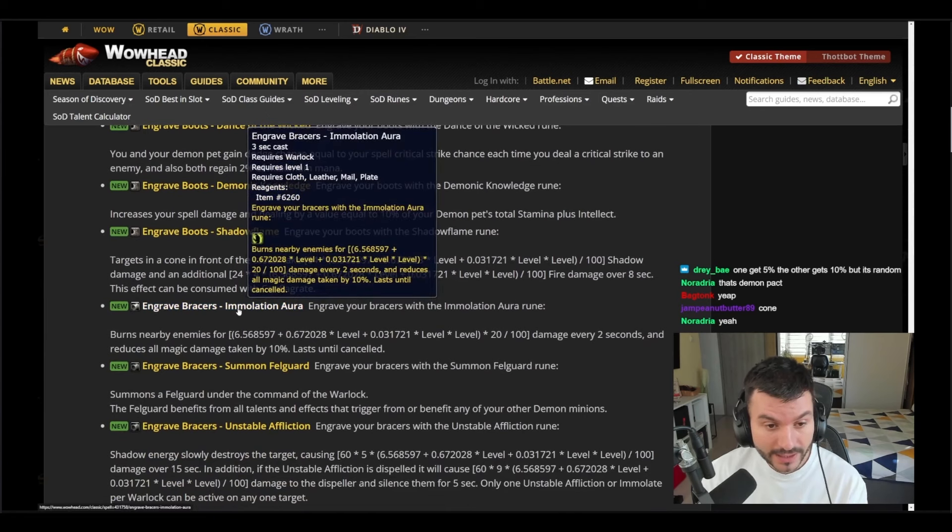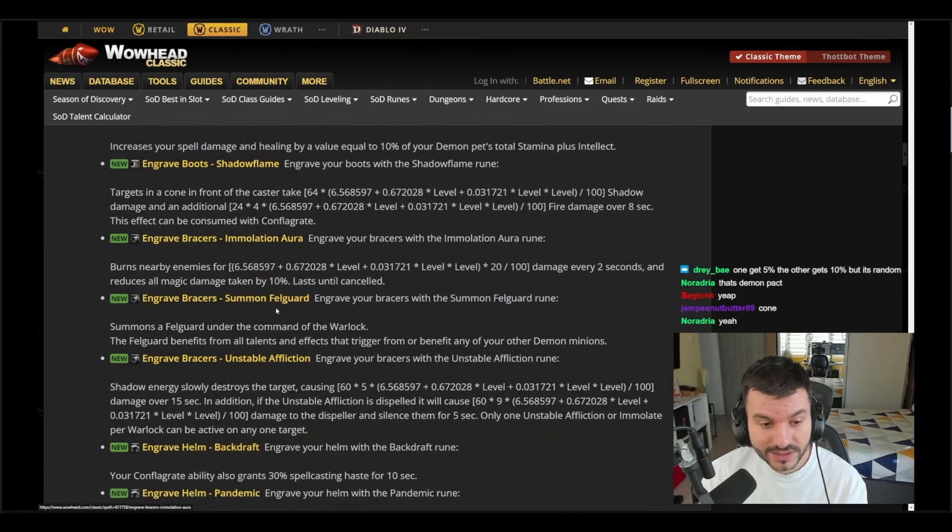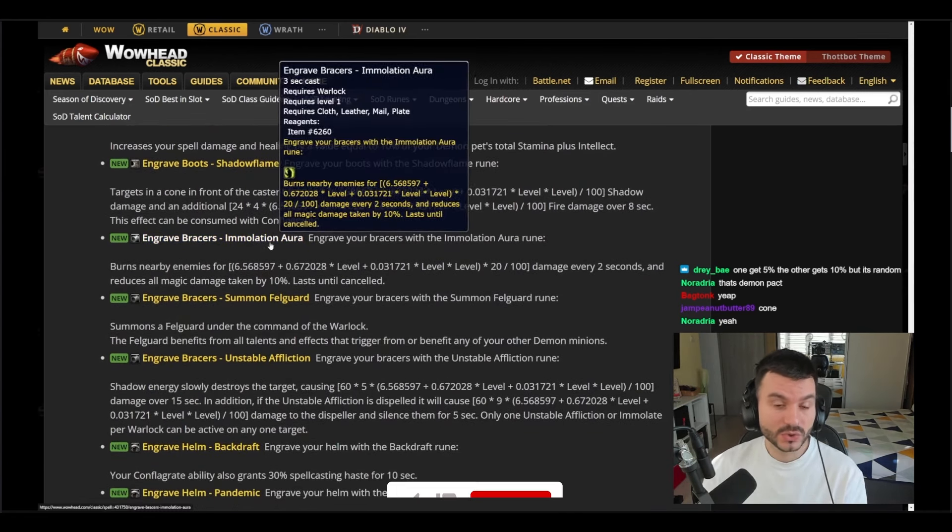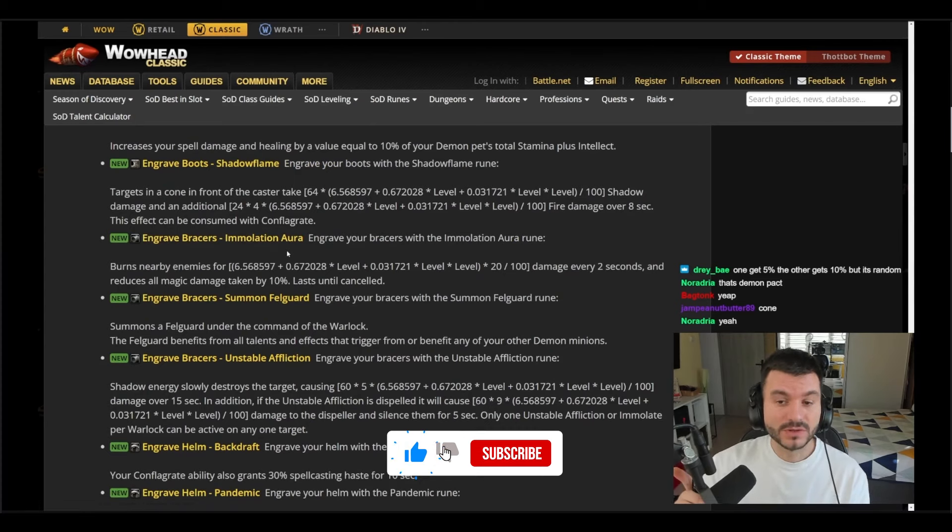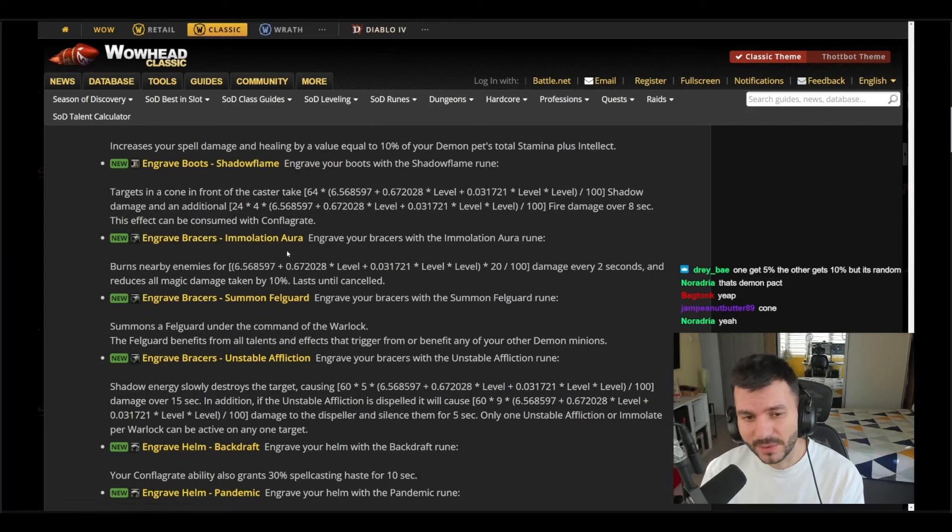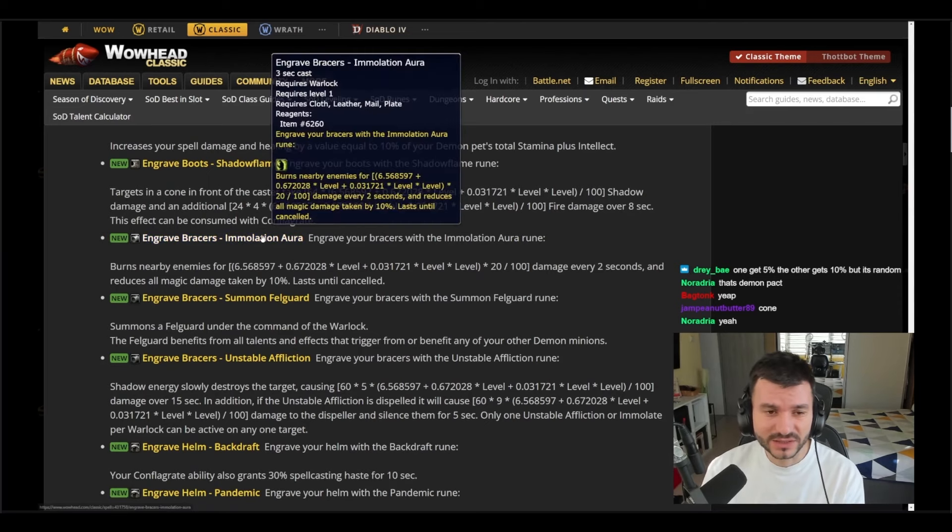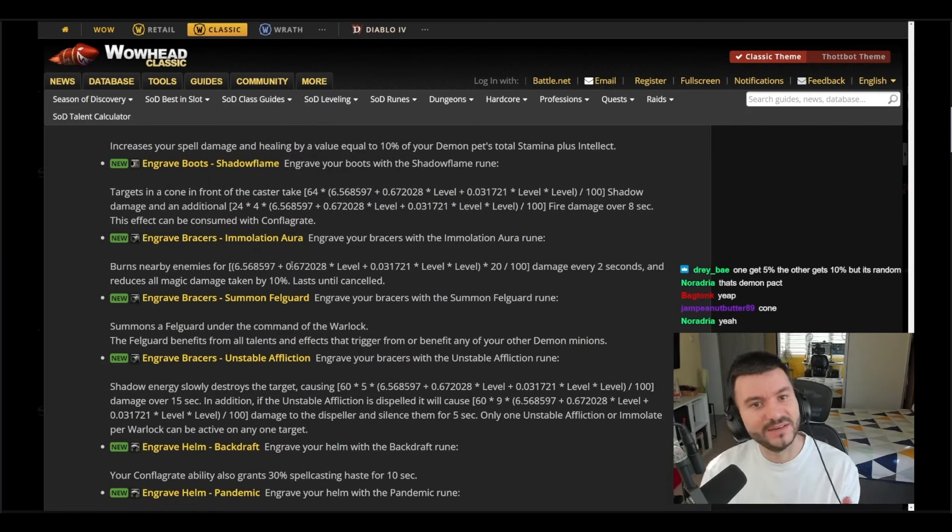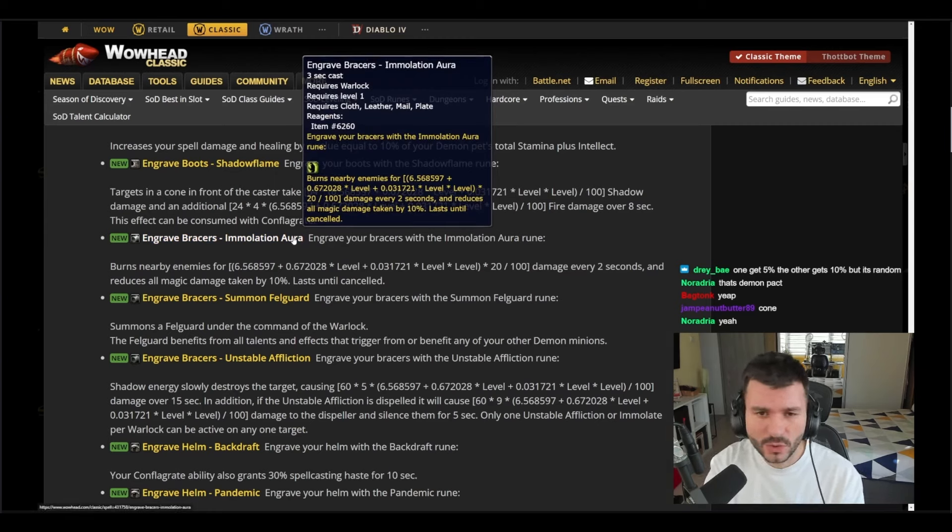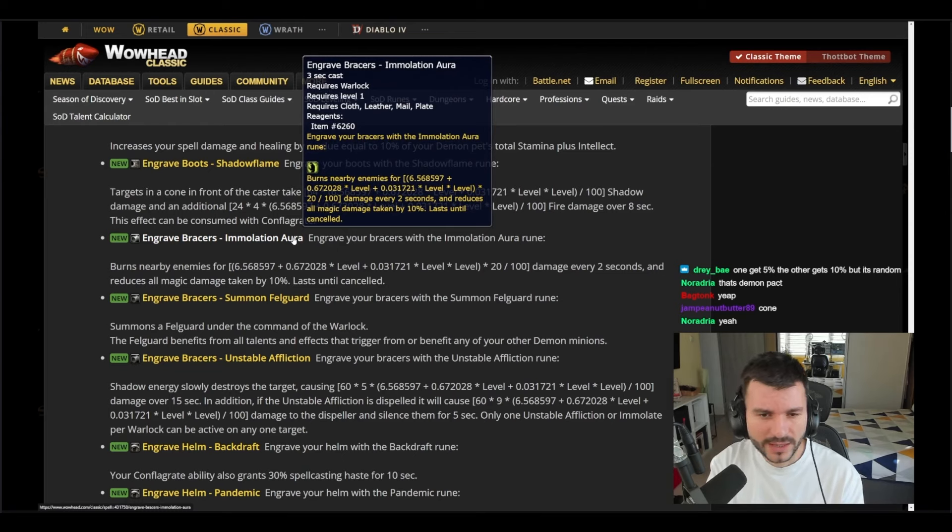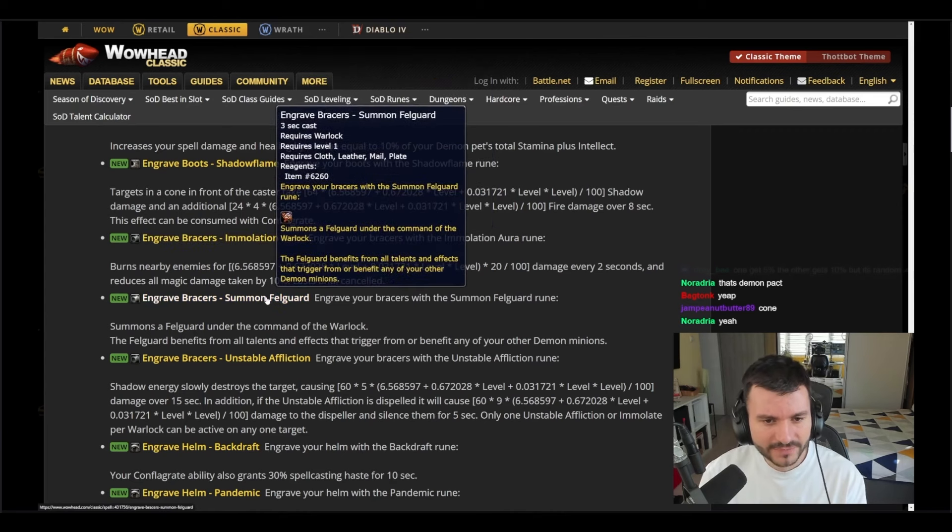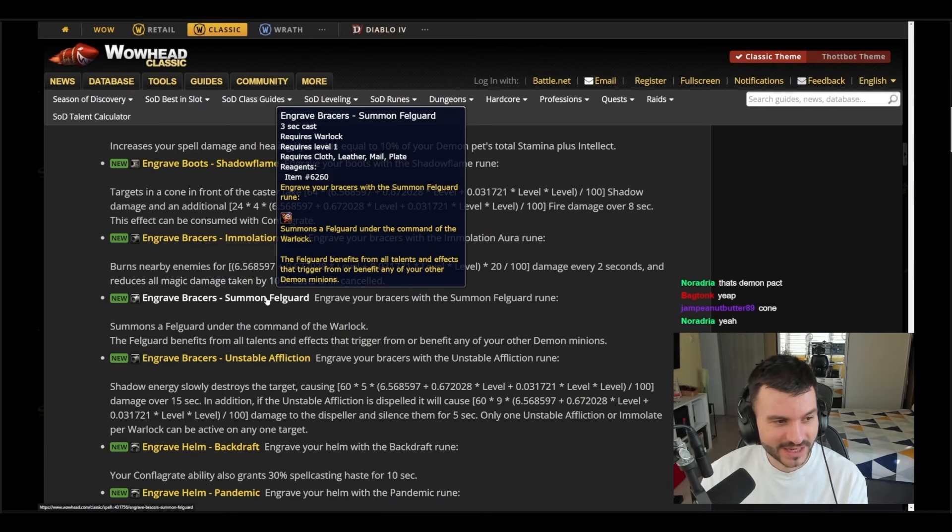And now let's check the ones that might not get into the game. If you're watching this on YouTube, you might understand that some of those runes will not be in the game. This is data mined, probably it's level 50 content as well. I don't think the bracelet ones will be in the game, but it gives us an idea of what Blizzard prepares for us in the future. Engrave Bracers Immolation Aura burns the enemies every two seconds and reduces all magic damage taken by 10. Okay, Immolation Aura in the future. We have a summon Fell Guard. Oh boy, this is gonna be interesting, a Fell Guard in Season of Discovery at level 50, probably.